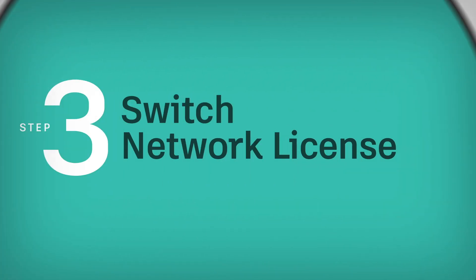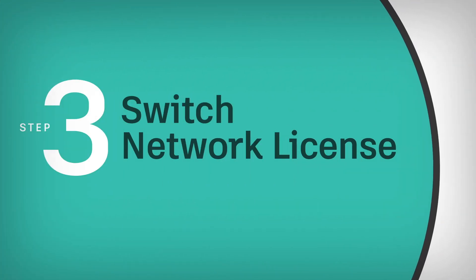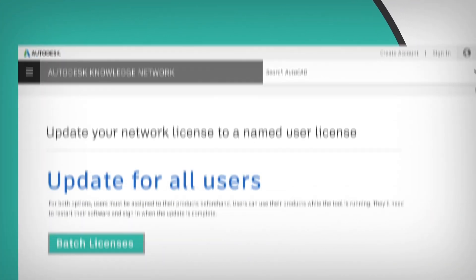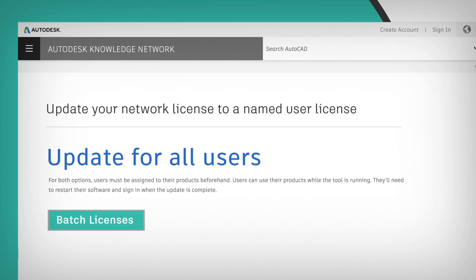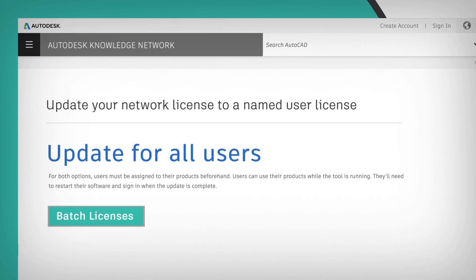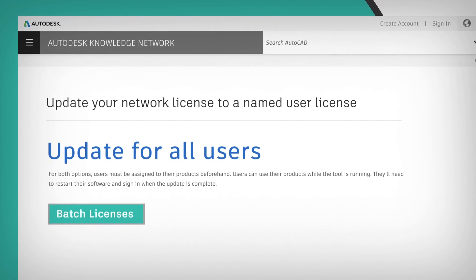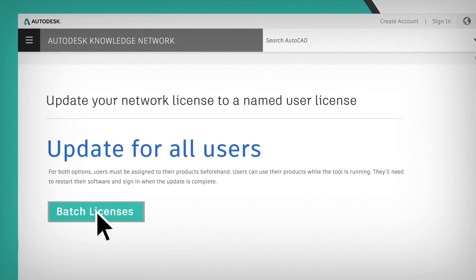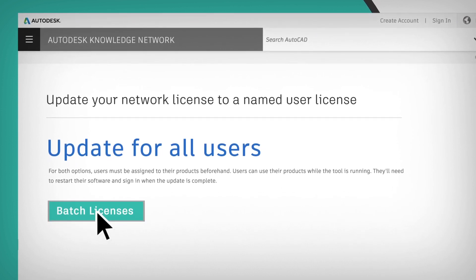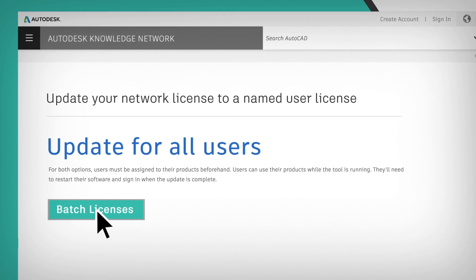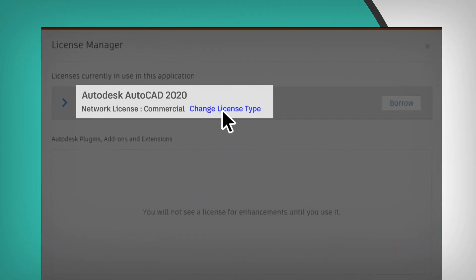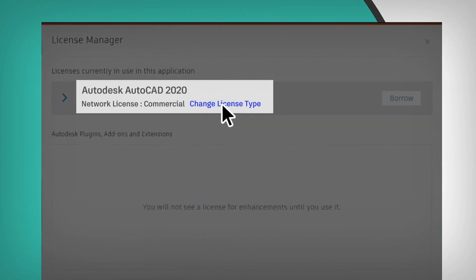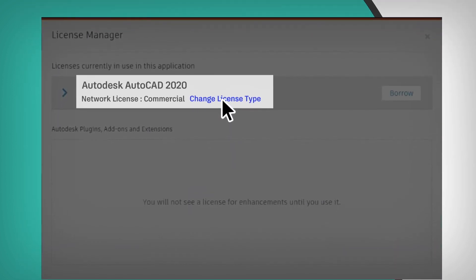Three, switch your network license. There are two ways to do this: you can automate it across all user devices with a support tool, or you can have users do it themselves on their own device.